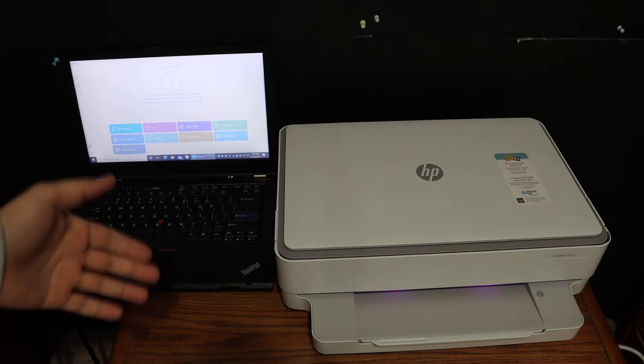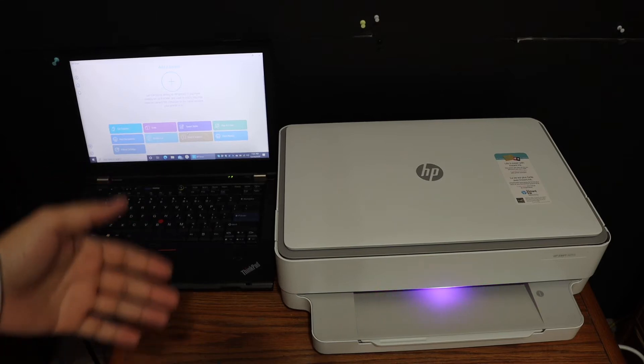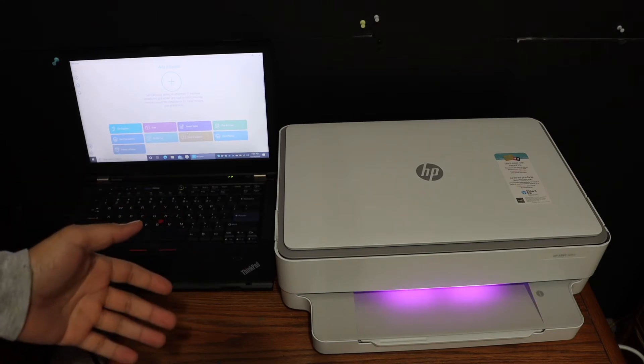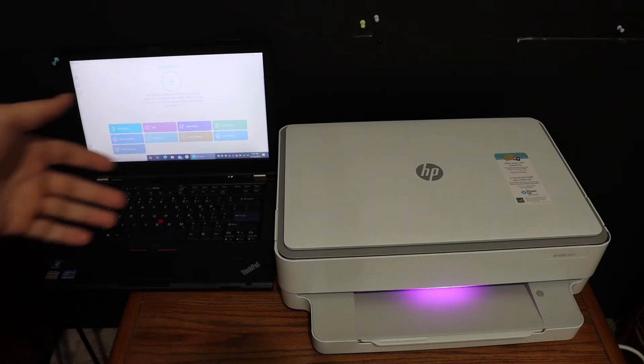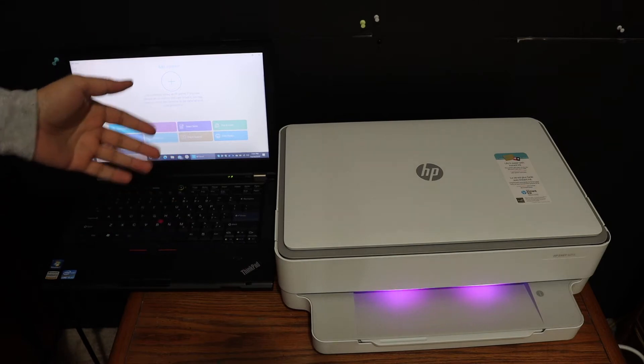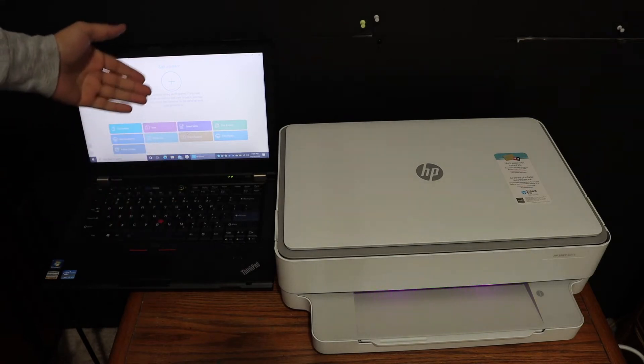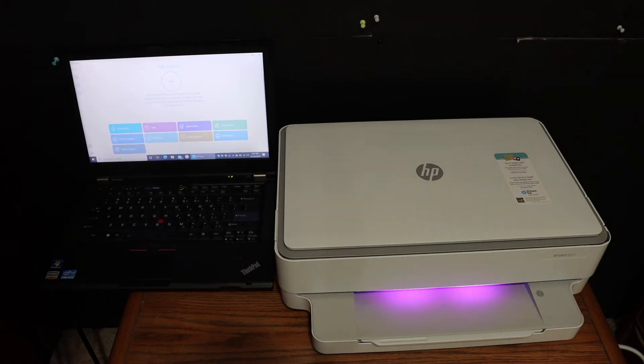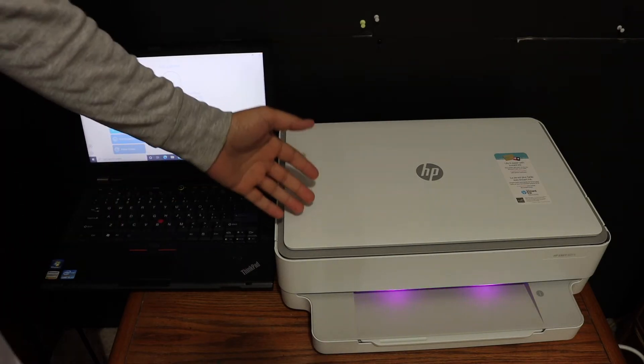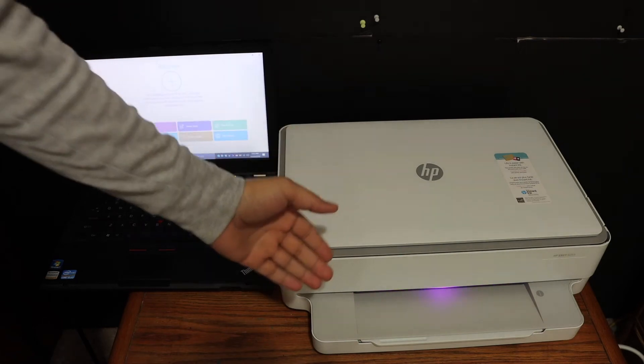Today's video is regarding the HP Envy 6020 all-in-one printer, and I'm going to show you how to do the Wi-Fi setup for wireless connection using a Windows 10 laptop. The first step is to switch on the printer and make sure